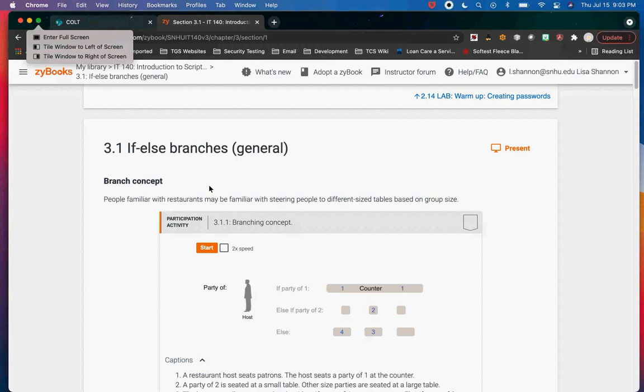This is where the power of programming really comes in. Based on the data that we give it, we want the program to make a decision for us and act on that decision — that's what branches are. Your code is running and it comes to a decision point and will do one of two things, because there are only two answers in Python: true or false. Some programming languages do fuzzy logic; Python does not.